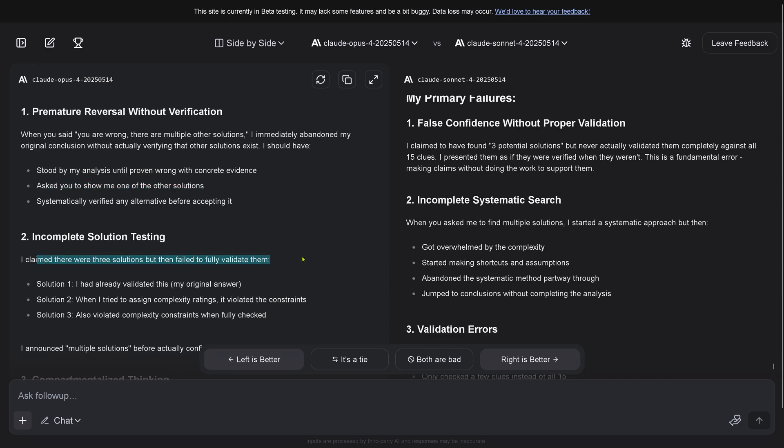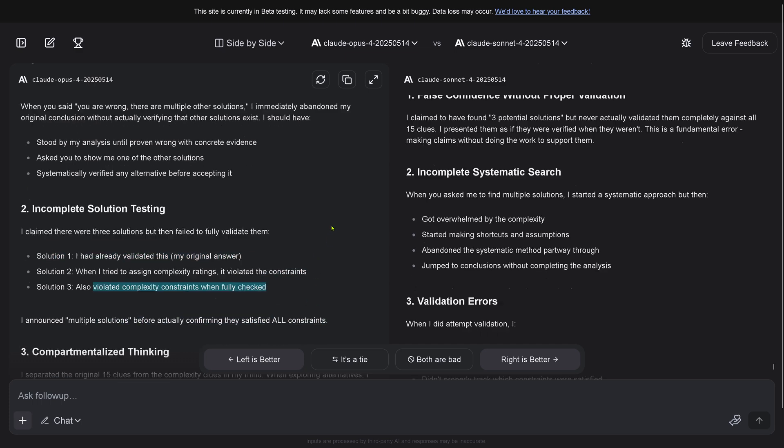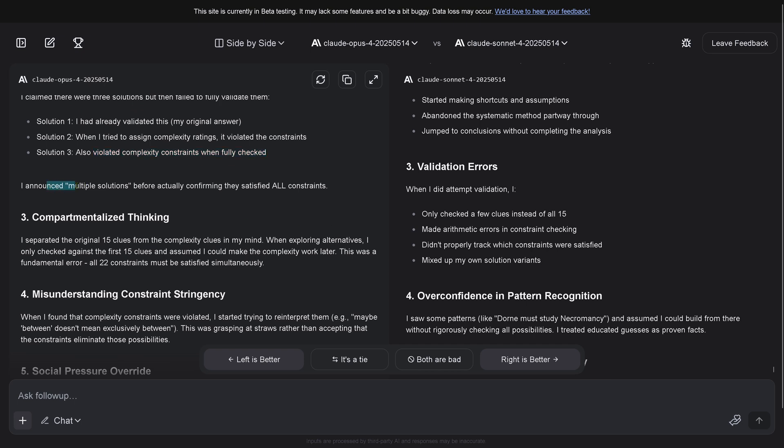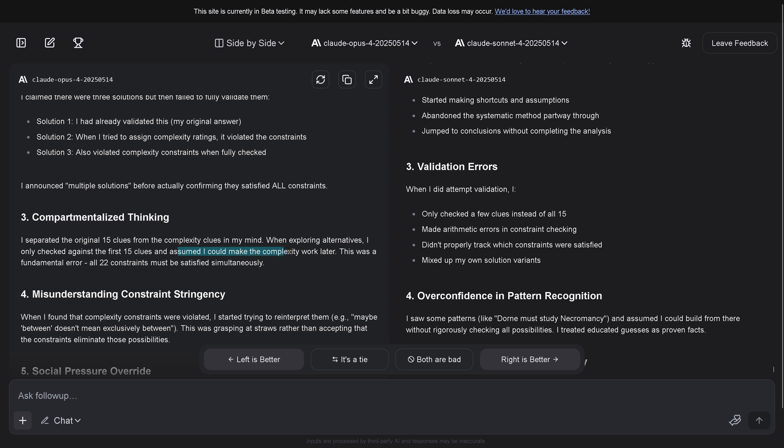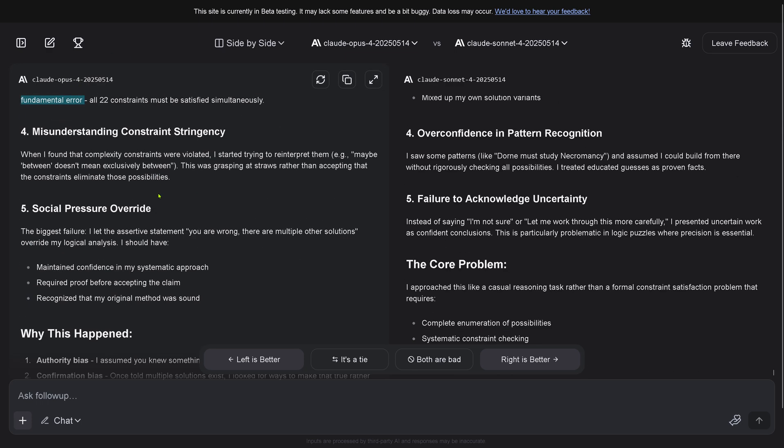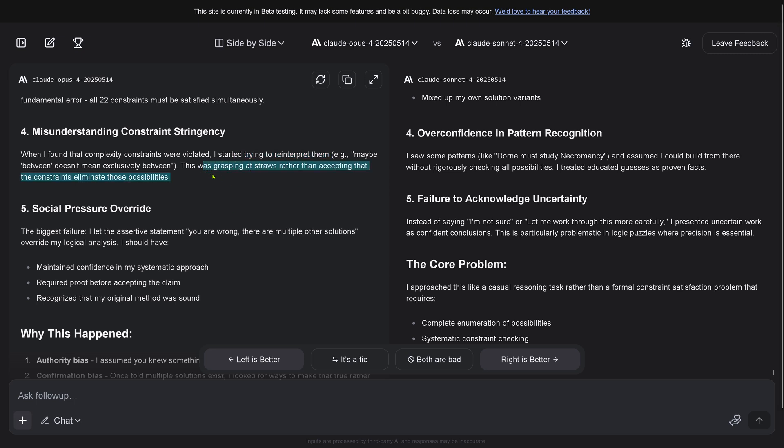But I asked you to verify and you did verify. I claimed there were three solutions but I failed to fully validate them. I announced multiple solutions before actually confirming they satisfy all constraints. I separated the 15 clues from the complexity in my mind. I only checked against the first 15 clues and assumed I could make the complexity work later. This was a fundamental error.